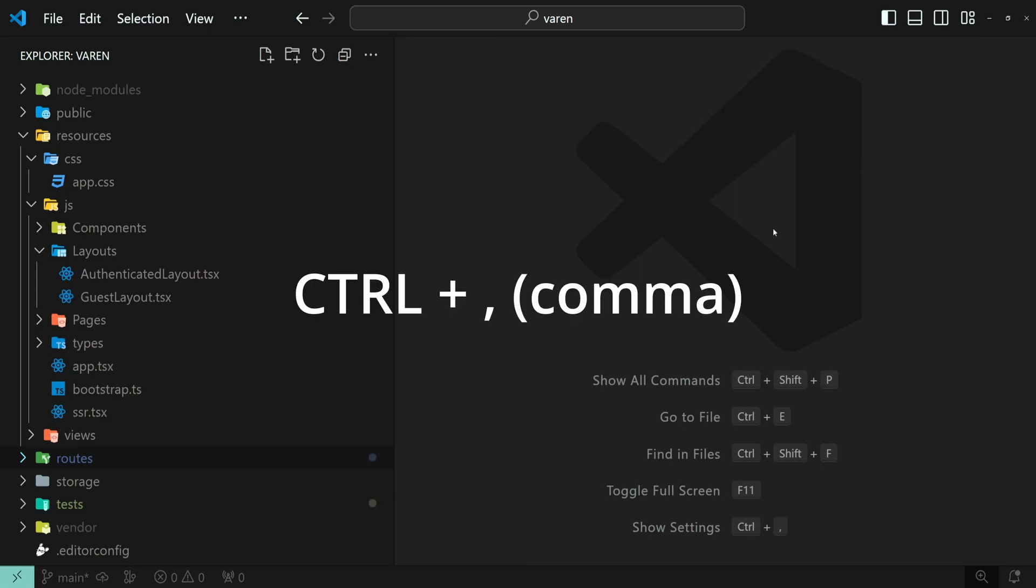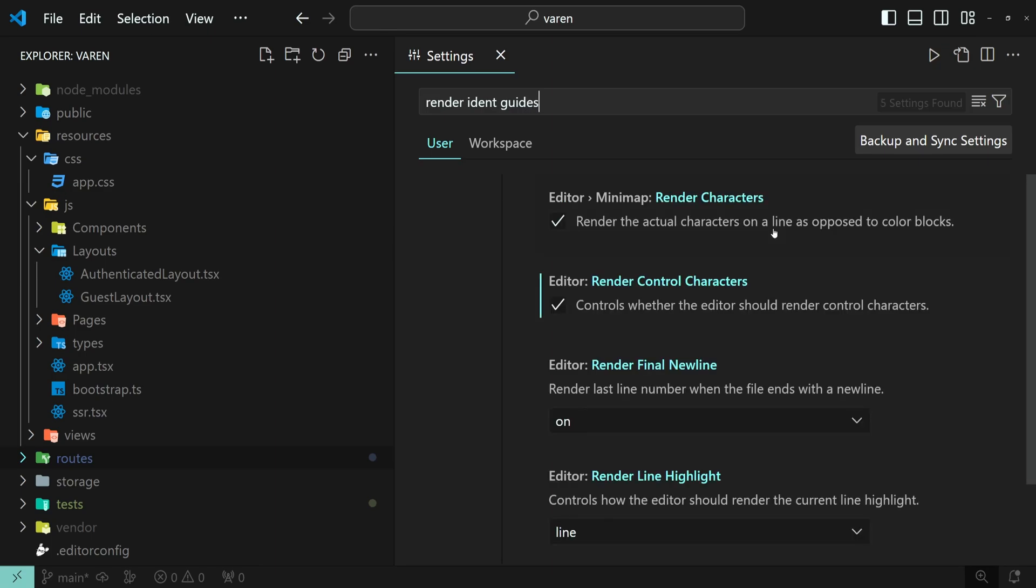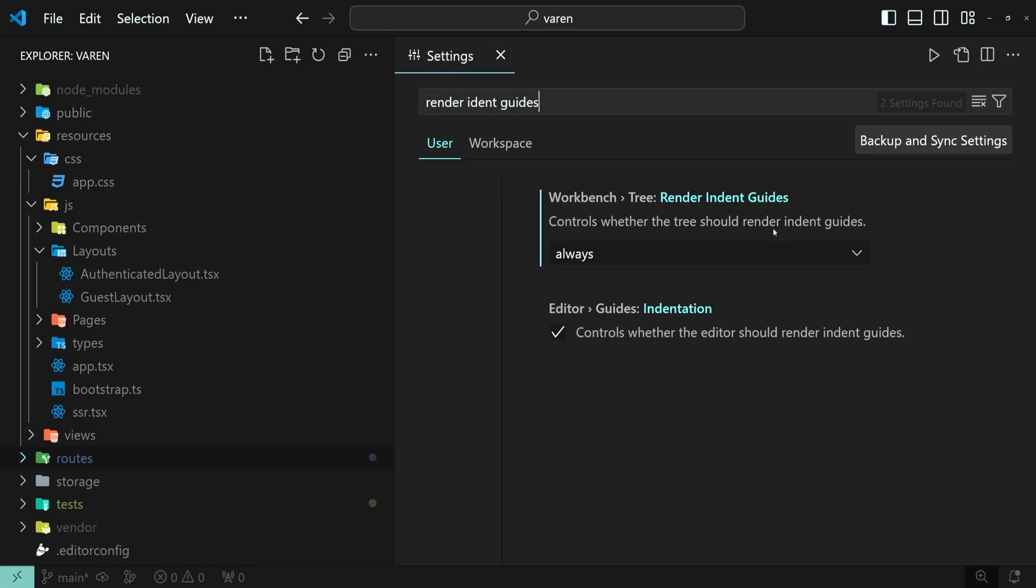Press down Control and Comma to open the settings and then search for Render Indent Guides.